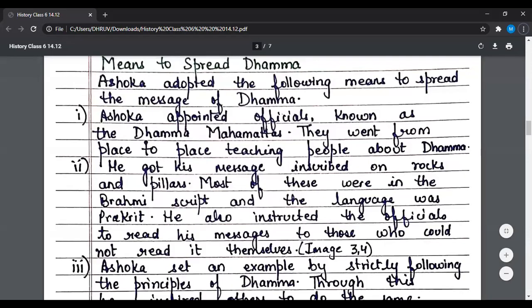Means to spread Dham — Ashok adopted the following means to spread Dham. Number one: Ashok appointed officials known as Dharma Mahamattas or Dhamma Mahamattas. They went from place to place teaching people about Dhamma. Number two: he got his message inscribed on rocks and pillars. Most of these were in Brahmi script and the language was Prakrit. He also instructed officials to read his messages to those who could not read themselves.